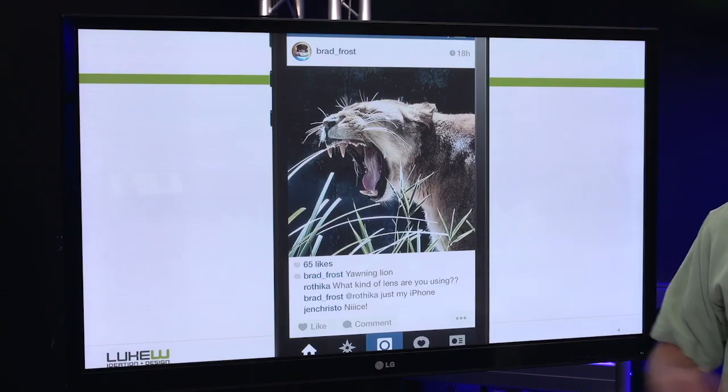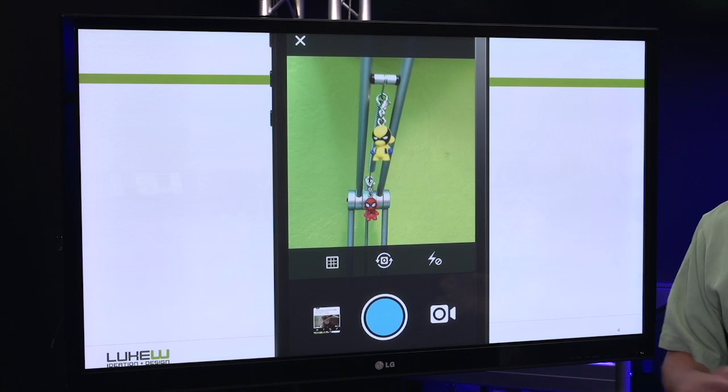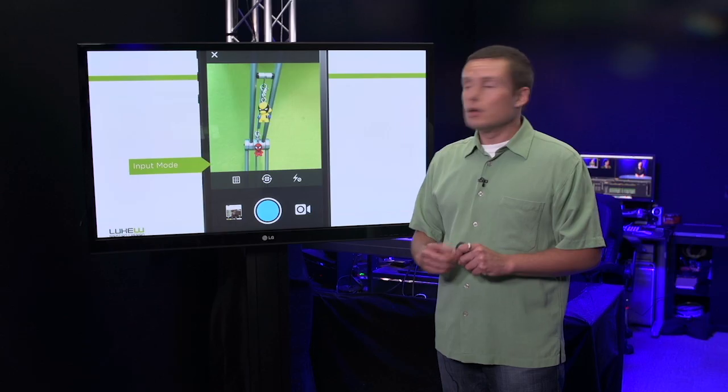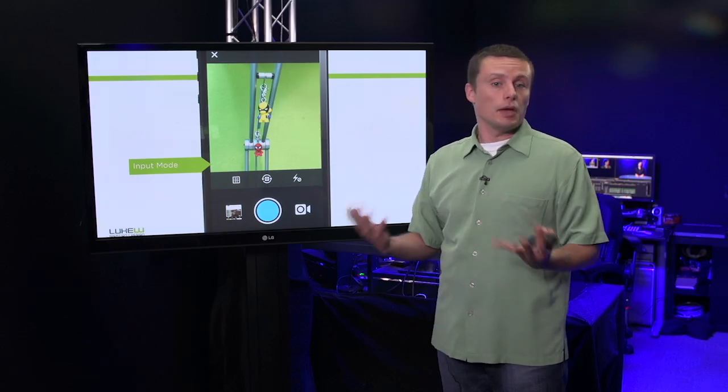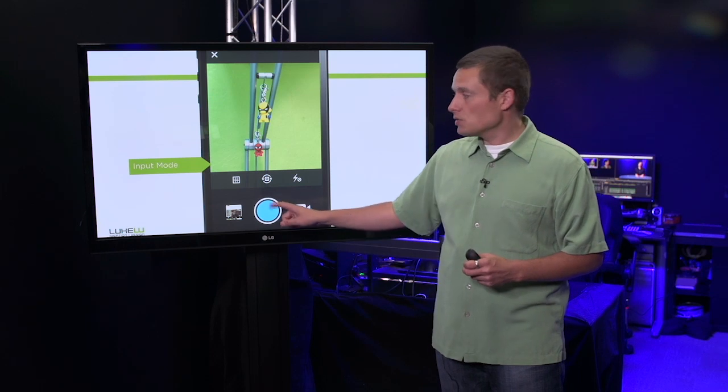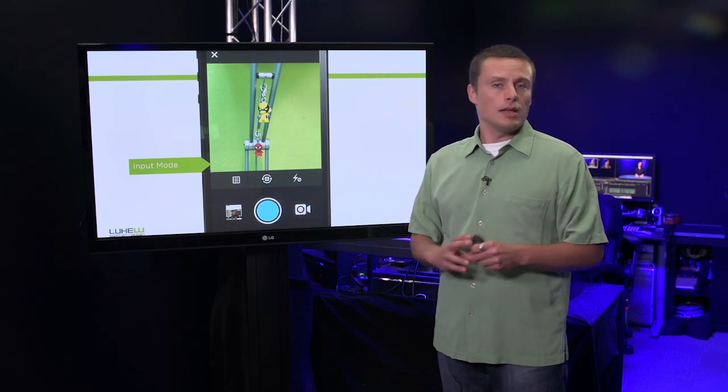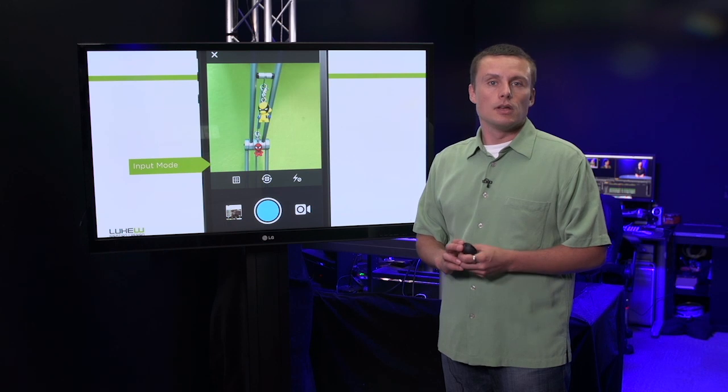Here on Instagram, when I tap the camera, you can see I'm put immediately into input mode. The viewport actually shows what my camera is seeing and capturing an image is just one additional tap. That's pretty quick, but we can do faster still.